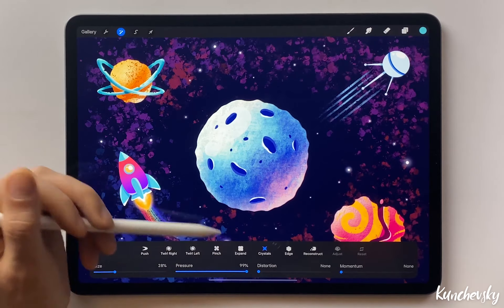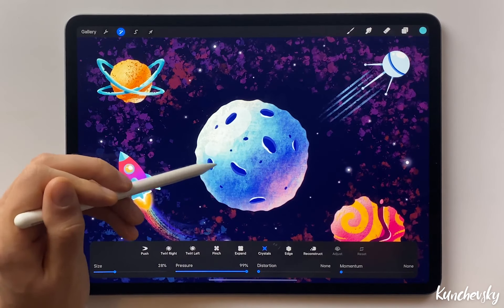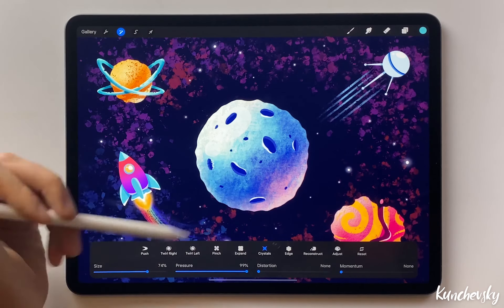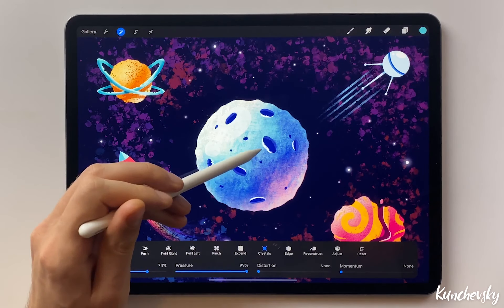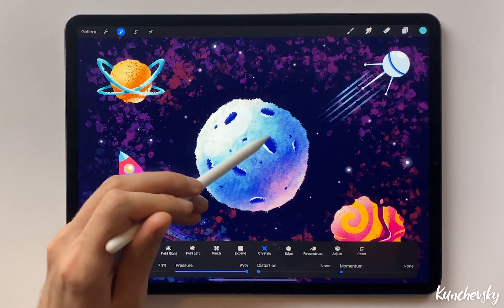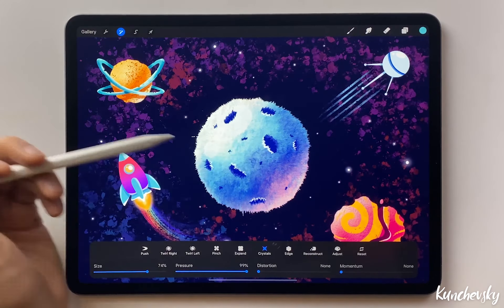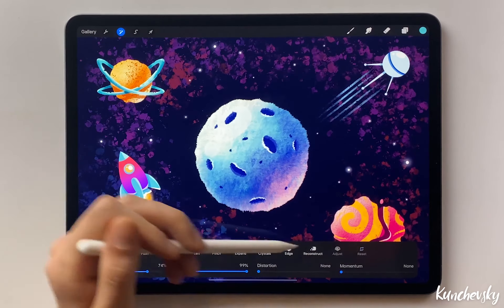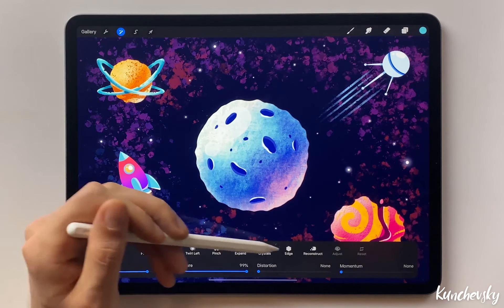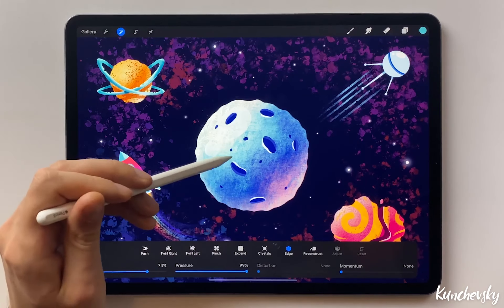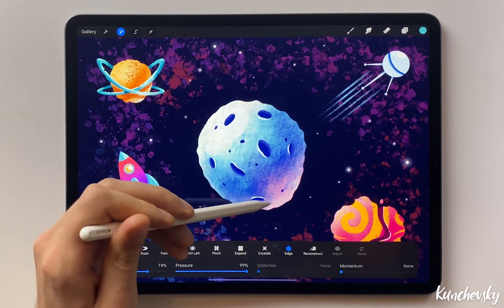Crystals creates a nice effect that looks like ice — sometimes it might be useful. Edge creates this kind of distortion effect along the edges of the shape.